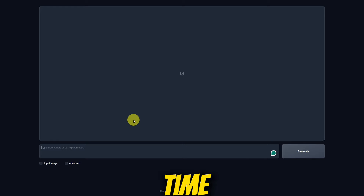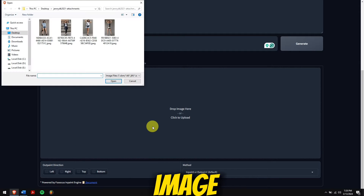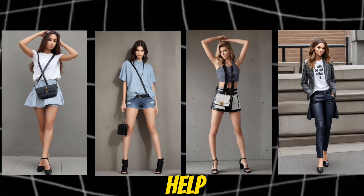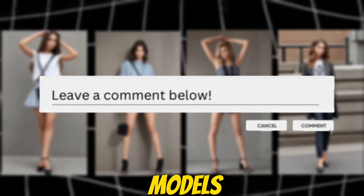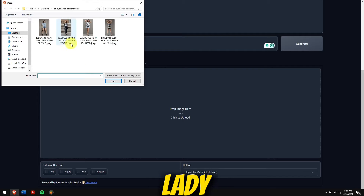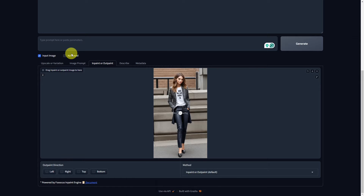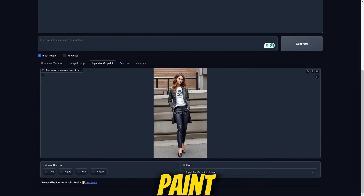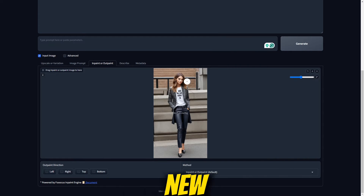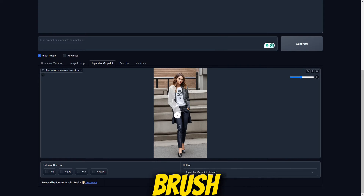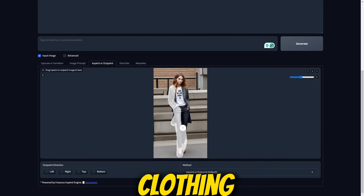Once you're in, it's time to get creative. Select Input Image and upload your image. I have generated four images with the help of Leonardo.ai — just comment below if you need the prompt for my models. We'll start with this lady here and give her a new outfit. Choose your edit type: InPaint to change something inside the picture, or OutPaint to add something new outside the edges. Select the brush tool and adjust its size as needed, then drag the brush over the clothing you want to change.